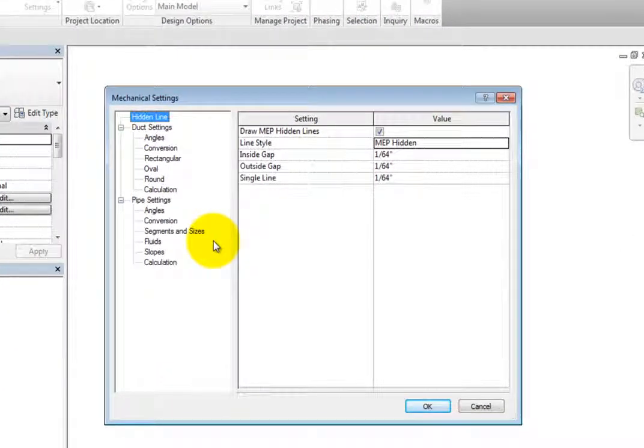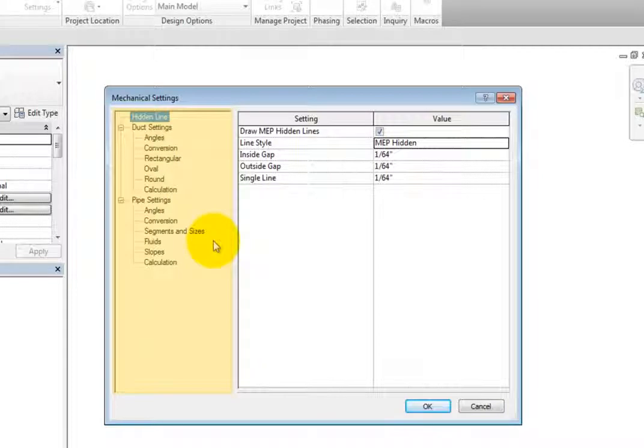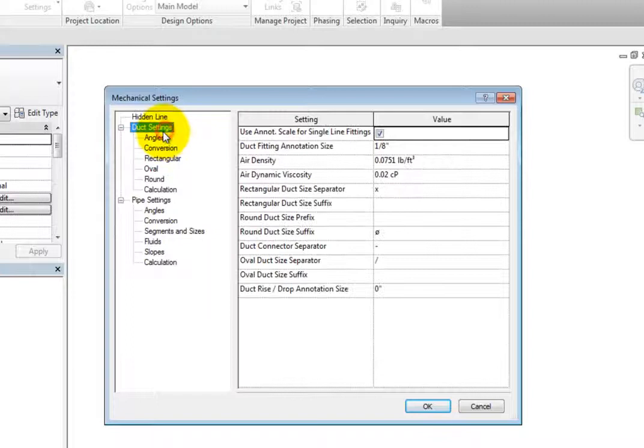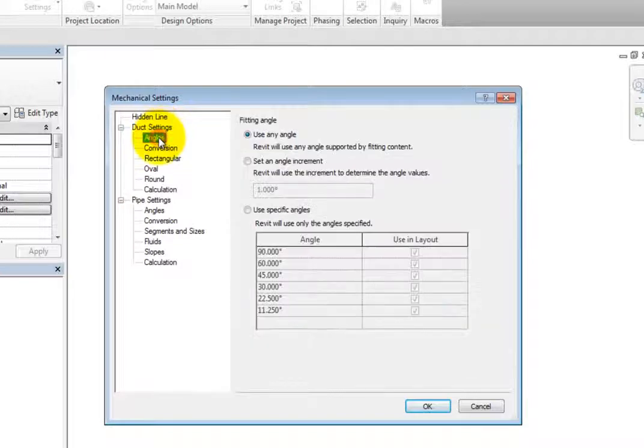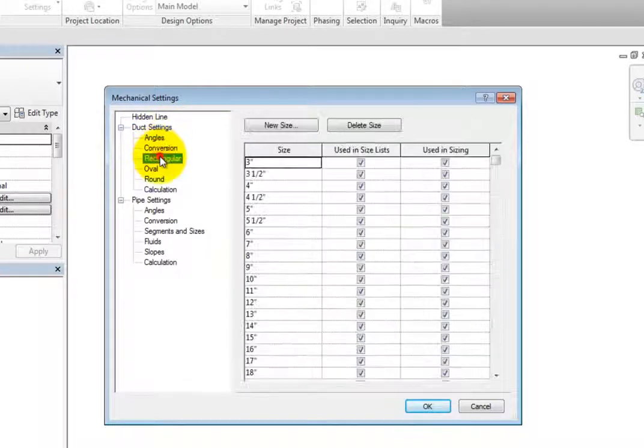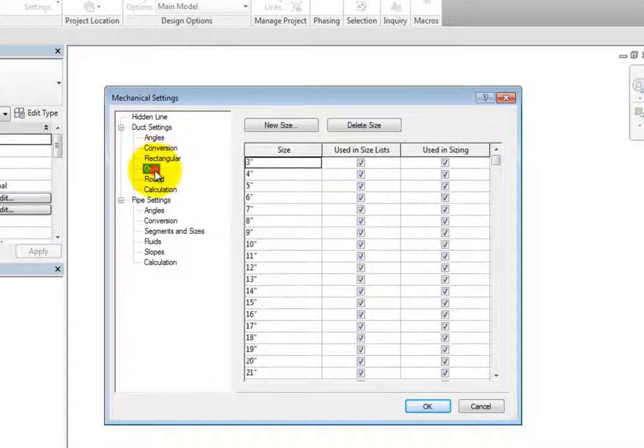In this dialog, the various settings appear in the pane on the left in a tree structure. When you select a setting on the left, the available options populate in the pane on the right.